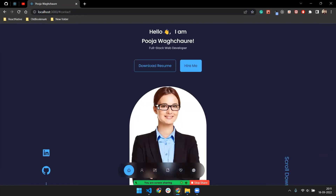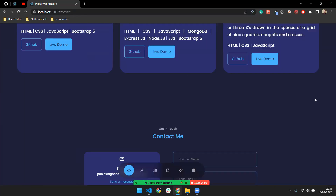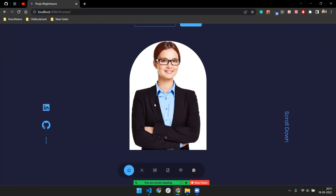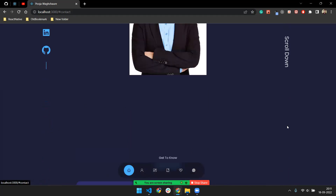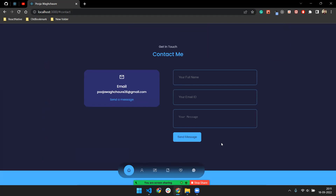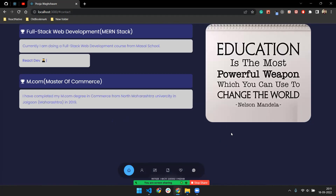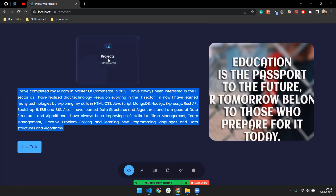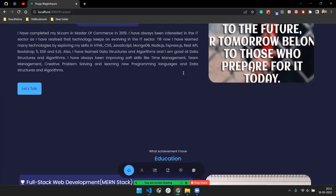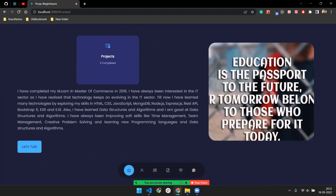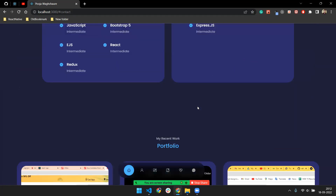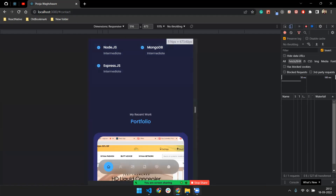On the top I've added my profile picture and beside that all the social handles. If I click on scroll down, it will navigate to the bottom of the page. The next section is the About Me page — a short description about me — and the projects section where I've completed three projects. There's also a motivational motto like 'Education is a passport to the future'.